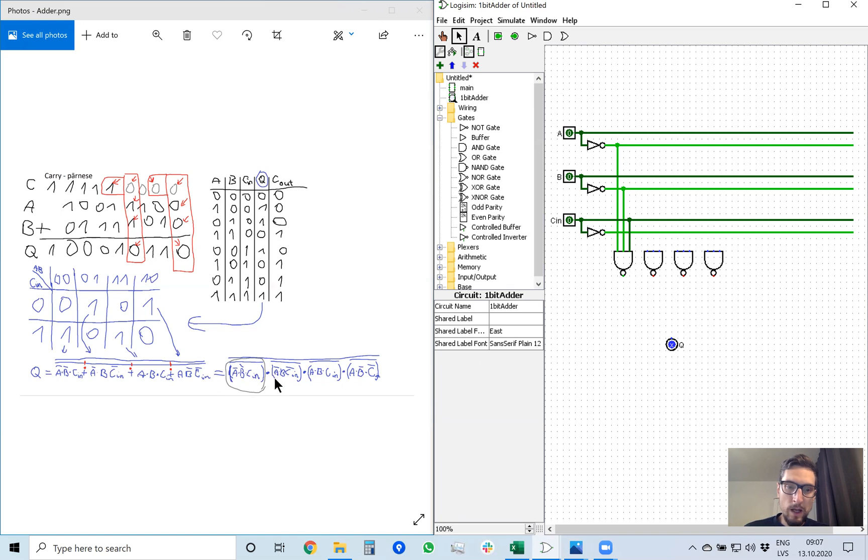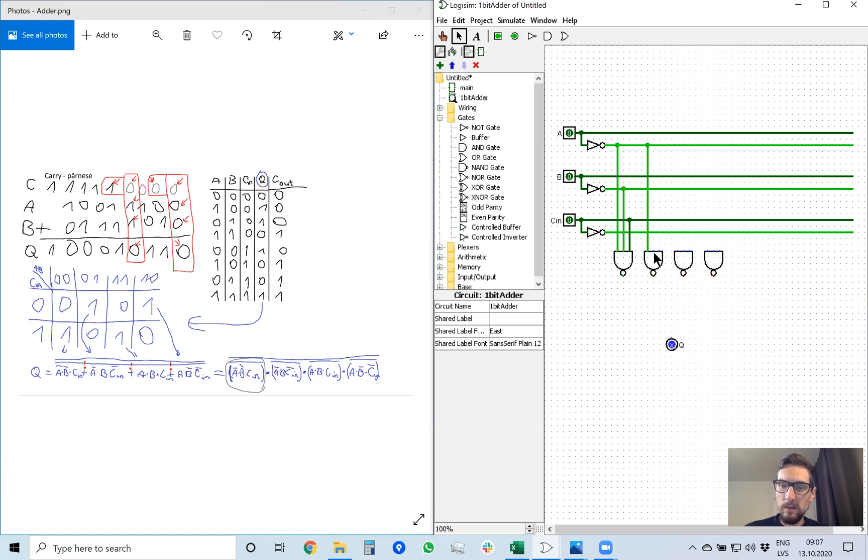Next, not A, yes B, and not carry in. So not A, B as is, and not carry in.